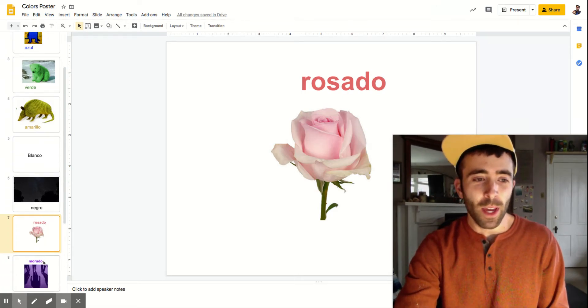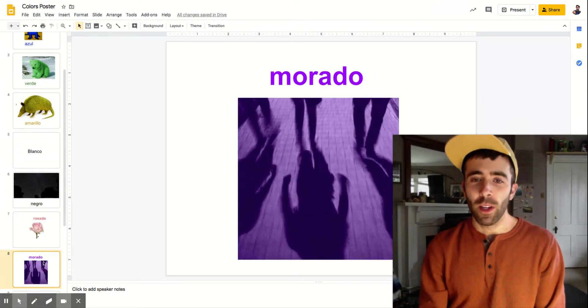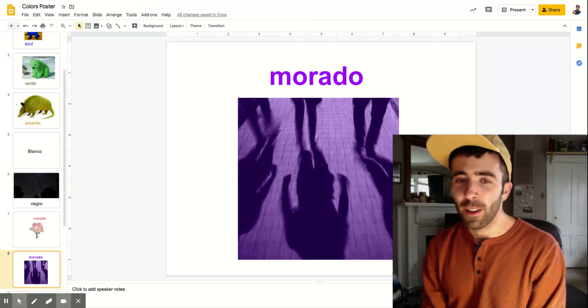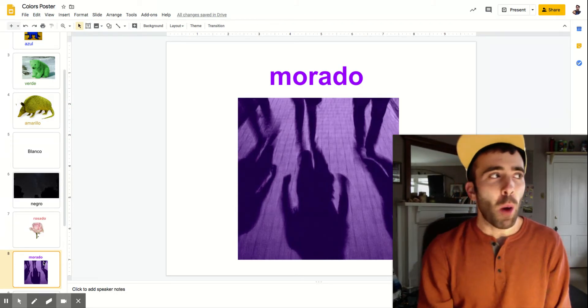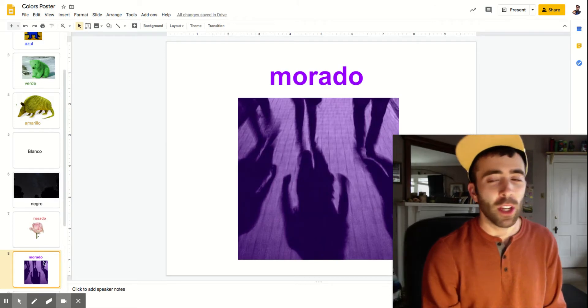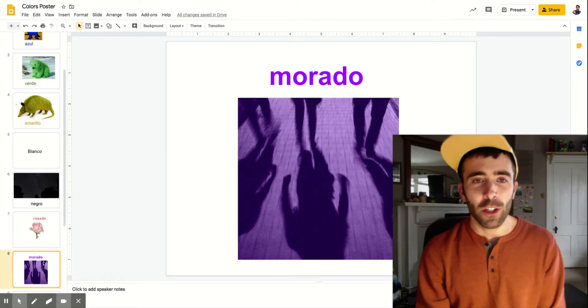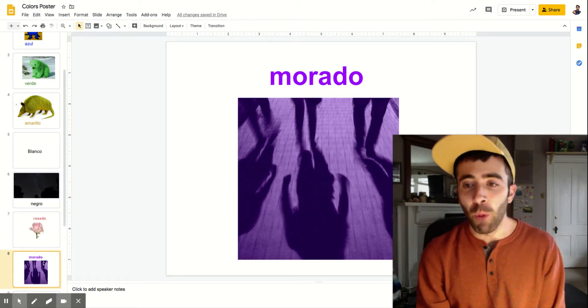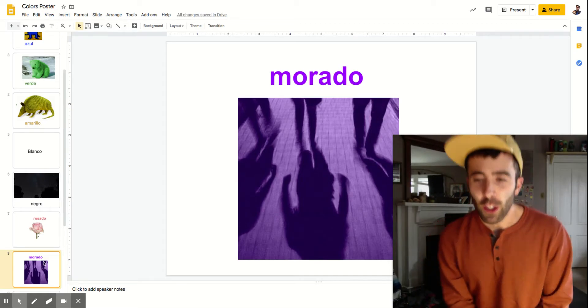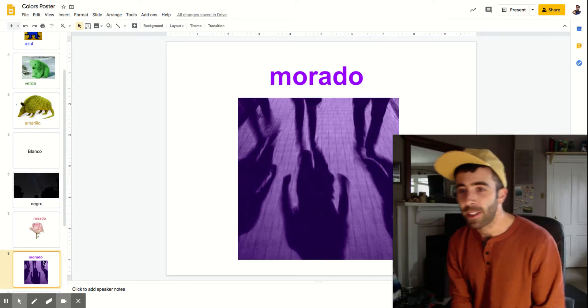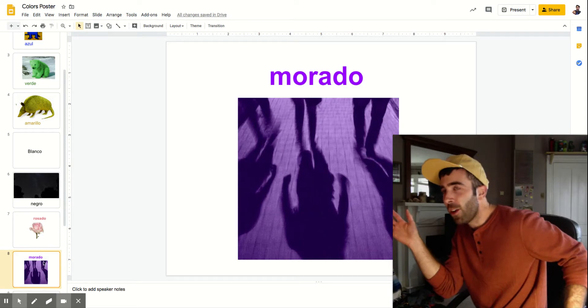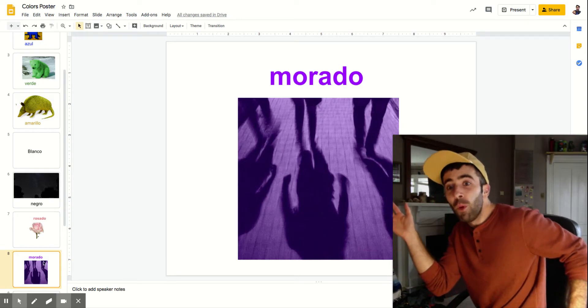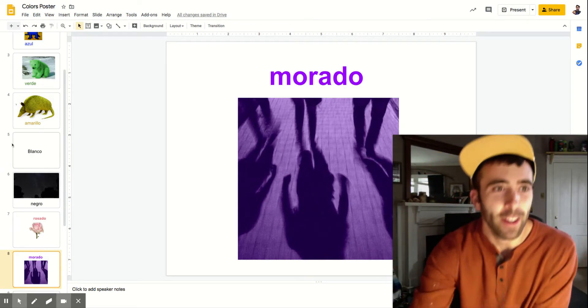Next we have morado. Now this one's a little tricky but think about more shadow and if you get rid of that from shadow you're just left with morado. So for this you're going to make a stance like you're making a shadow up against the wall and say morado.